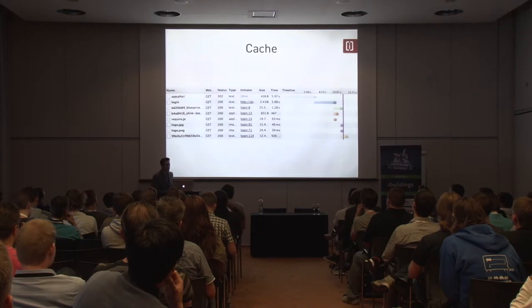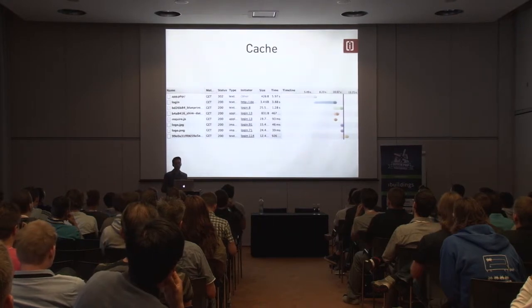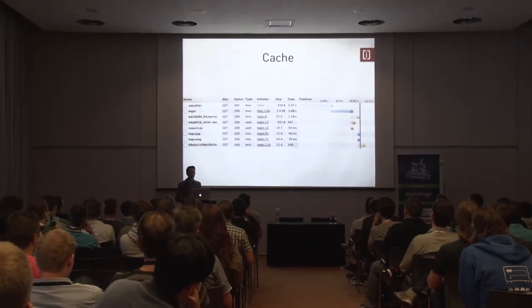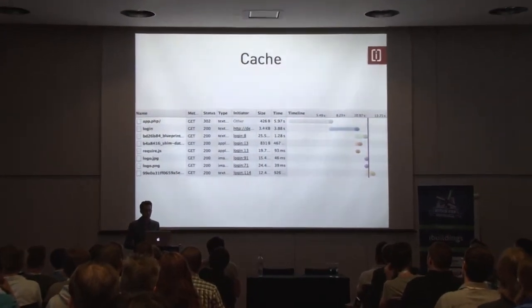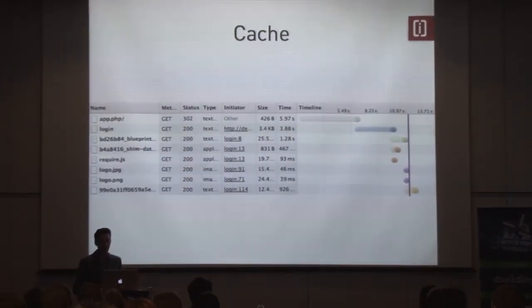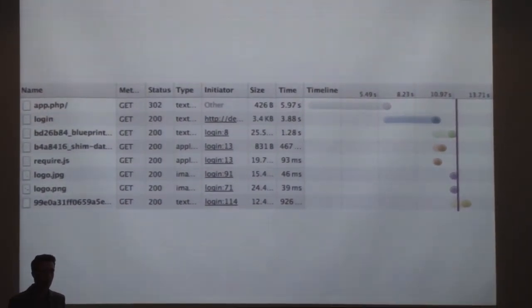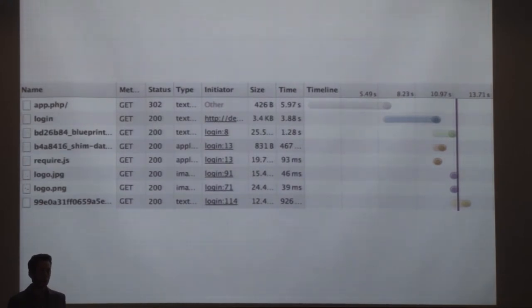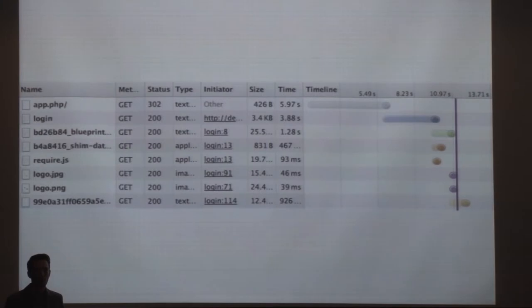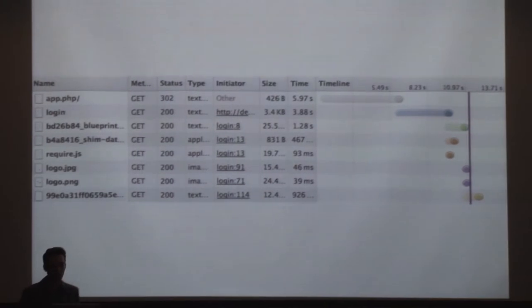Cache is also a thing. Many people don't consider this as an important part of the deployment process. I actually think it's a big part of it, because if you're going to do several deploys a day, you need to make sure that they're quick and also that the website doesn't slow down every time. When you deploy, the cache has to be warmed up before you show it to your web visitors.